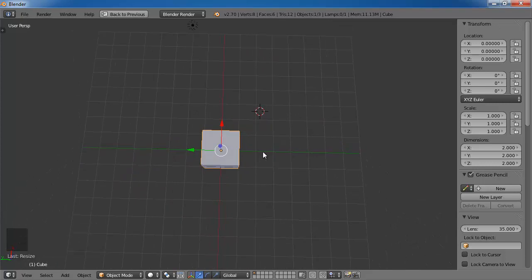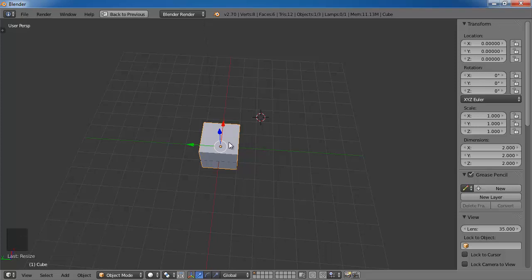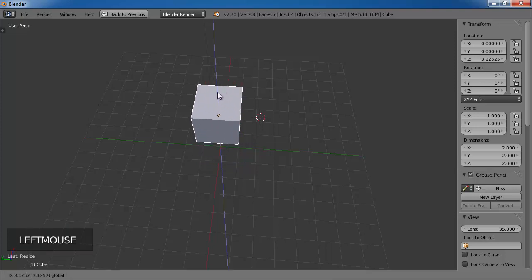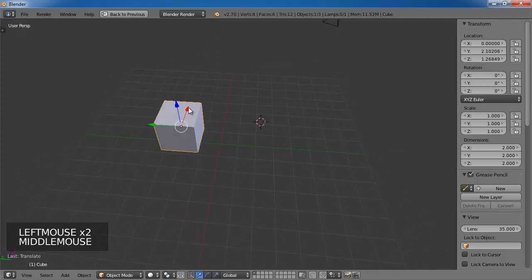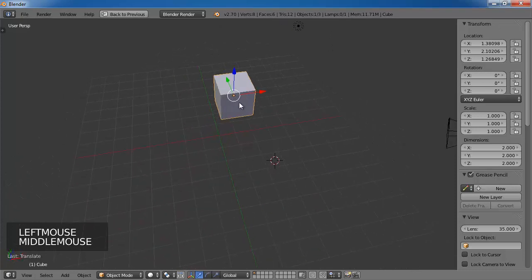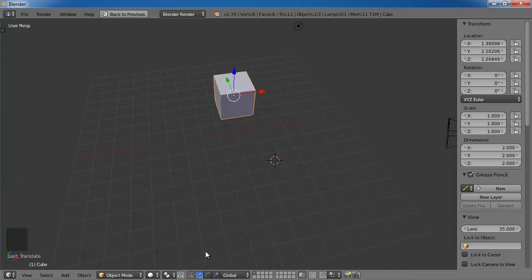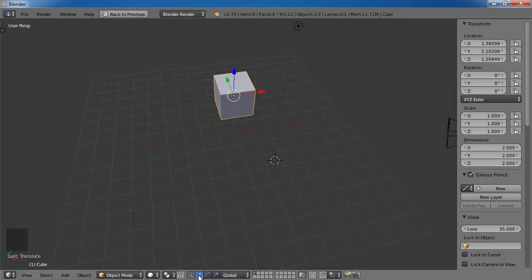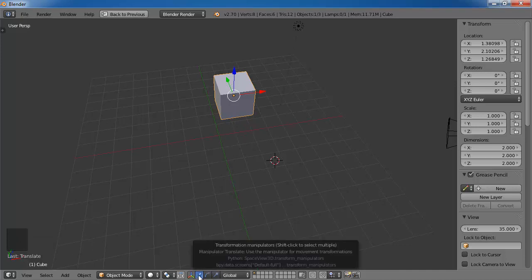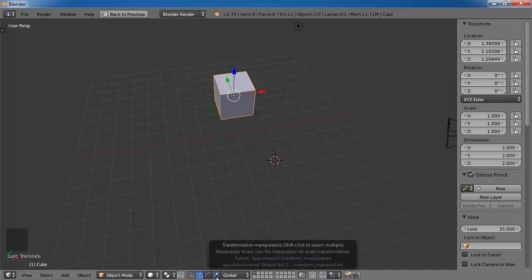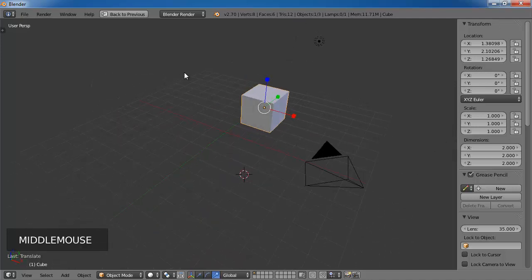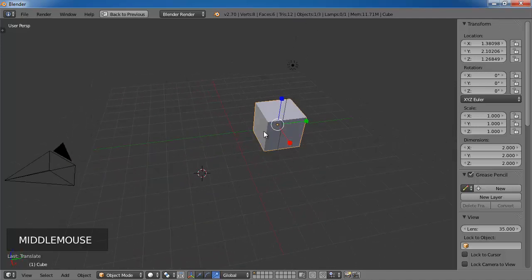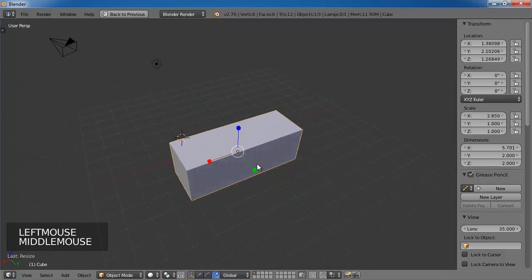So another way of changing the scale is if you remember the 3 arrows before that we were using to move the object around the screen. What we are going to do now is on the bottom of the screen, we are going to change from this translate manipulator to the scale manipulator. So out of the 3 buttons, the one on the right. And if you click that one, then now you can use these blue, red, and green lines to scale your object in that direction.